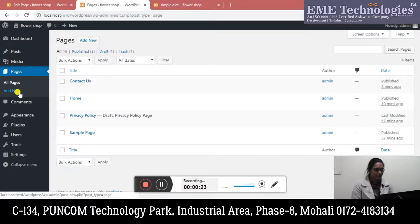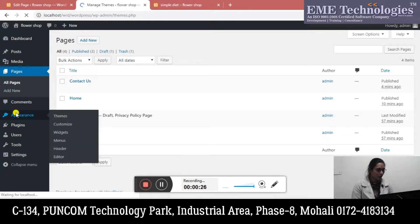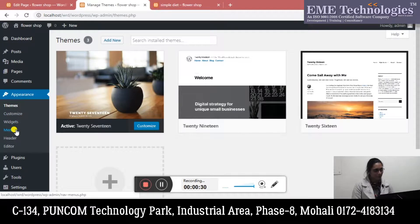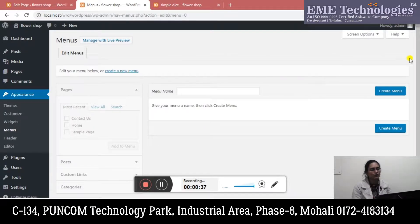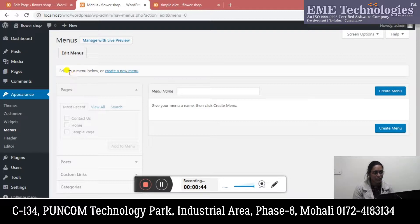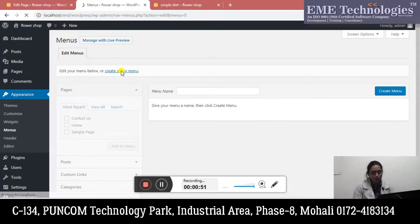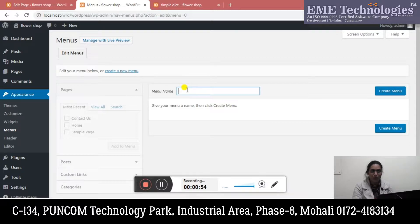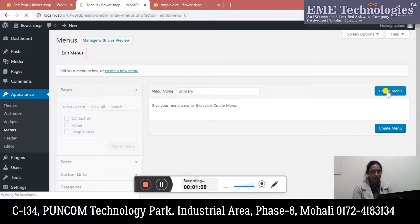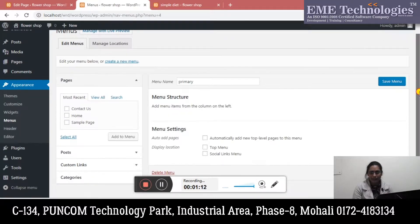First we will click on Appearance. There will be a menu option here. After clicking, we will check this panel. It will open where we can create menus. Click on Create Menu. It will ask us for a name. You can provide any name randomly - whatever name you like. I have given it the name 'primary'. You can put any name you want, it won't make a difference because it doesn't show on the front end. So I have saved the primary menu here.